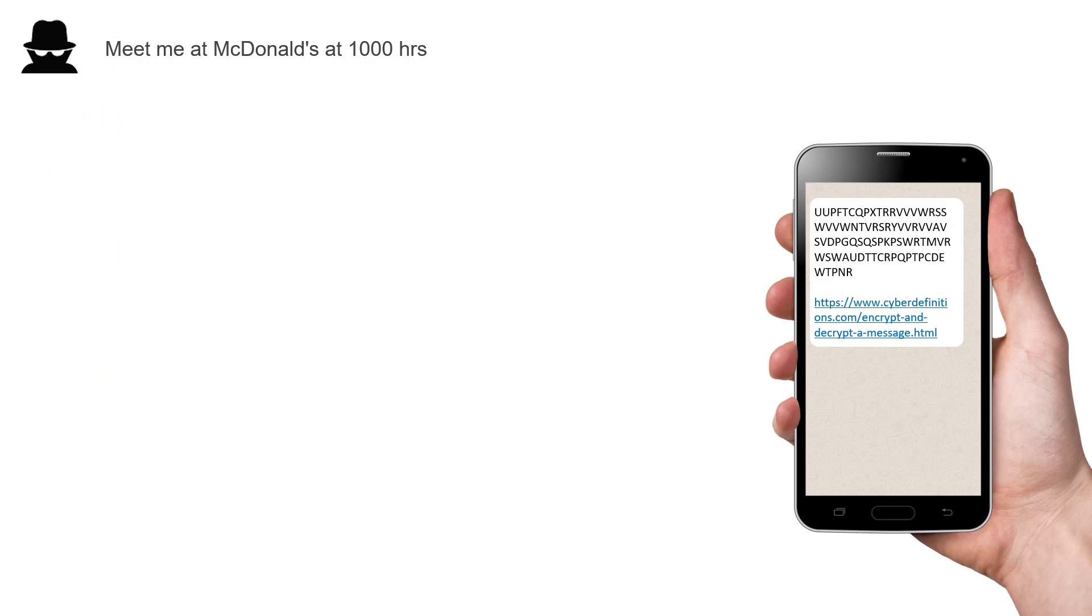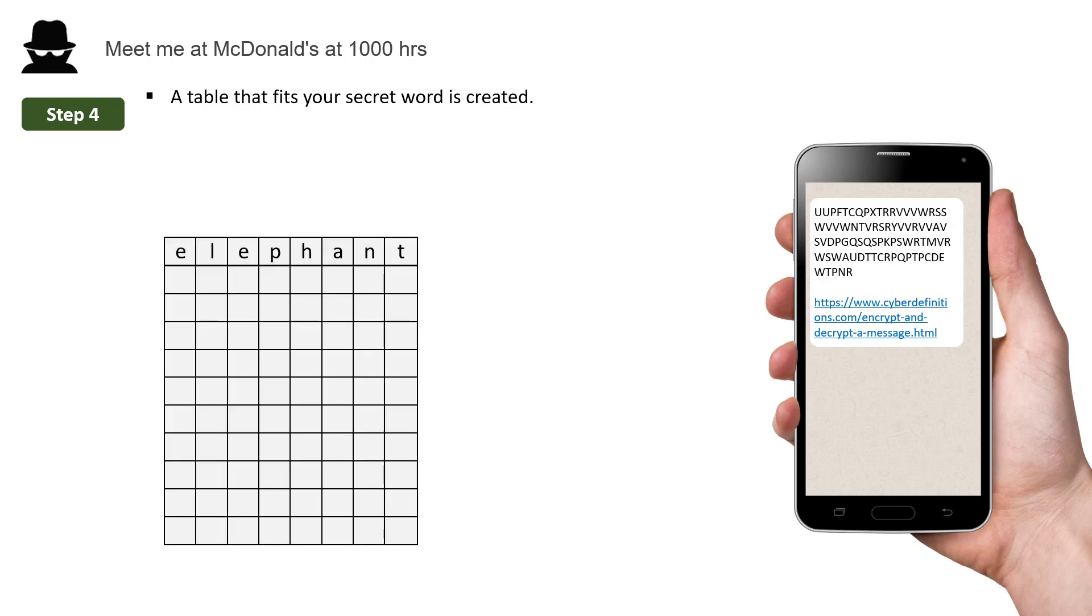Remember your secret word. Well, a table is created with the number of columns that are in your secret word. So if you remember, our secret word was elephant. So this is our table.